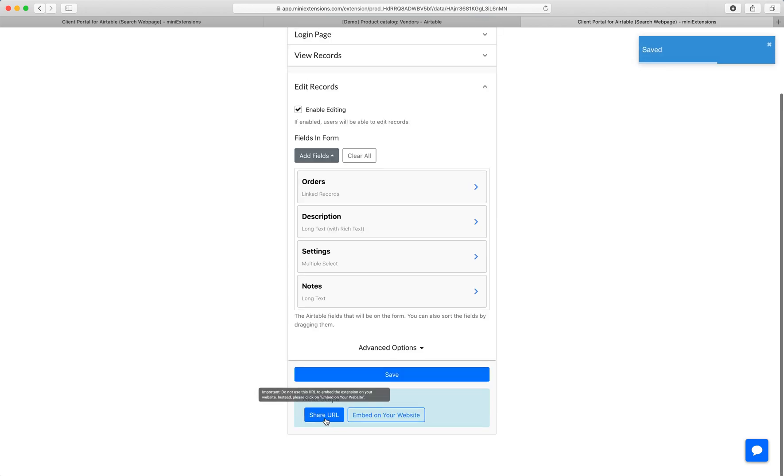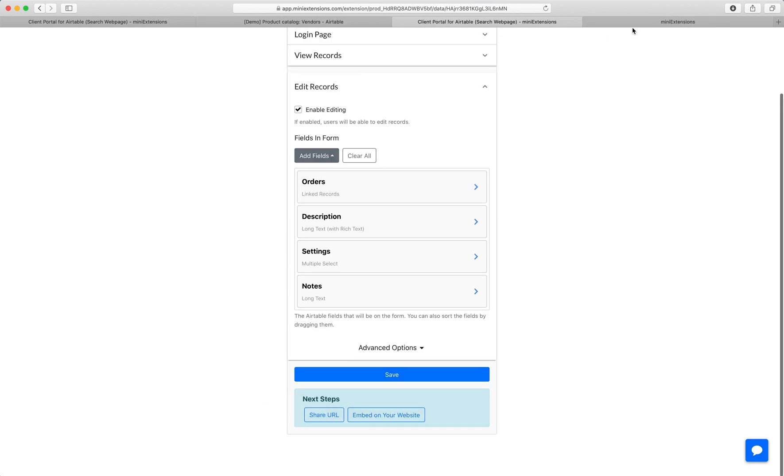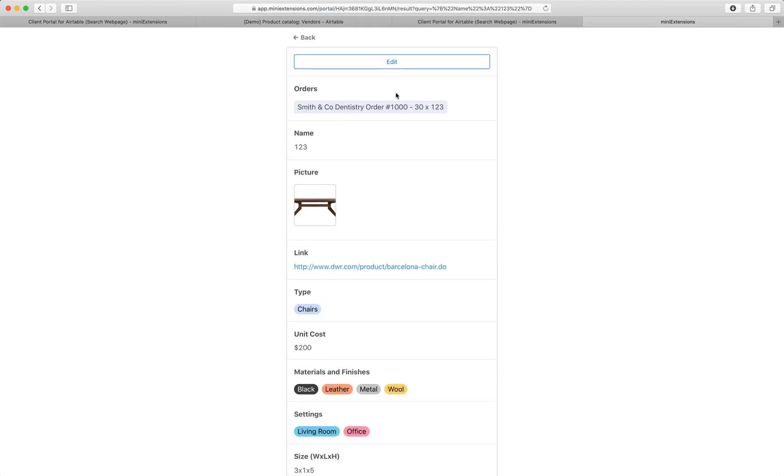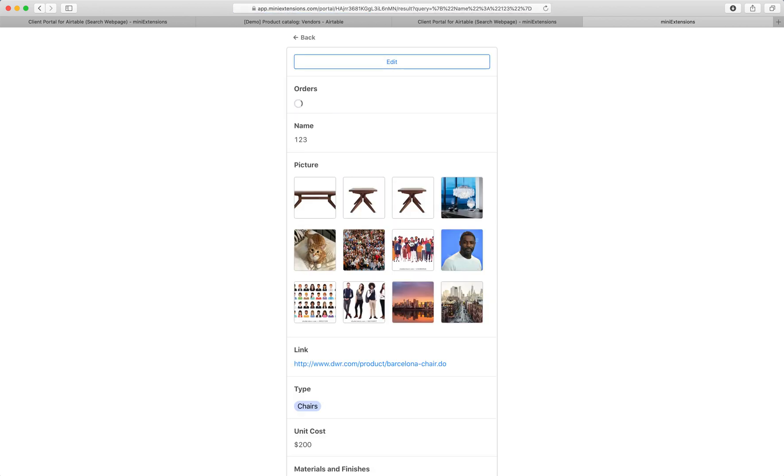And then you would share this share URL with your clients. And in my case, it's just one, two, three right here. And then I immediately see the records.